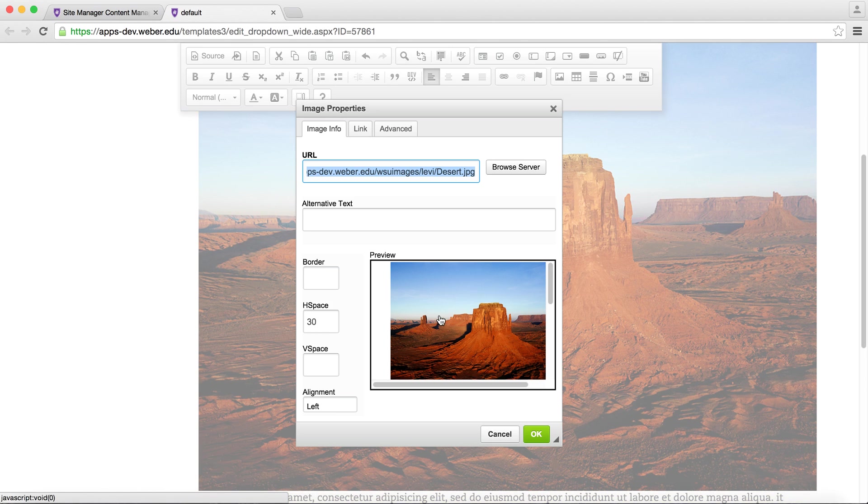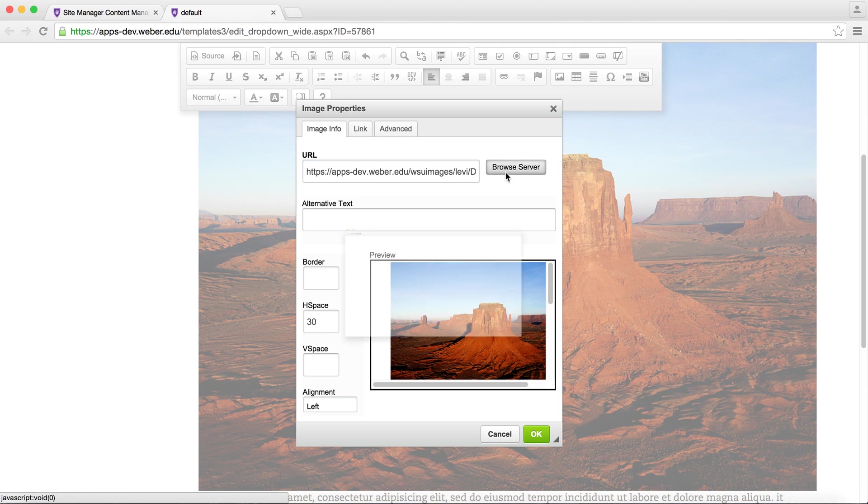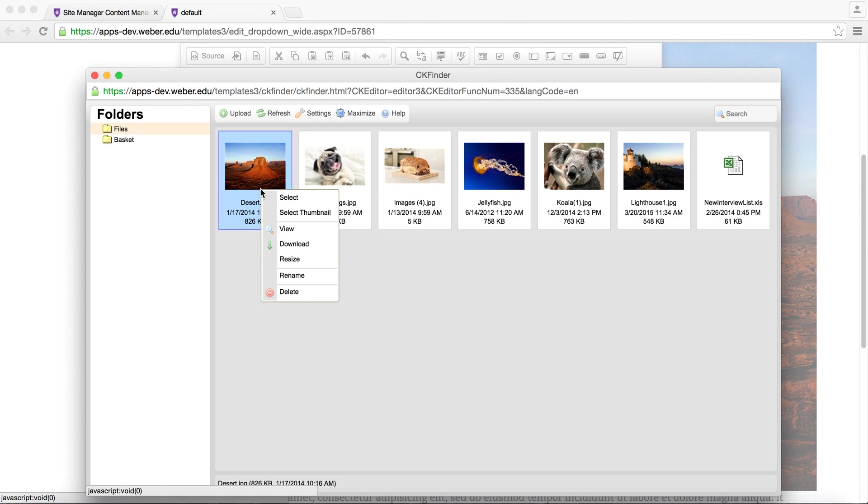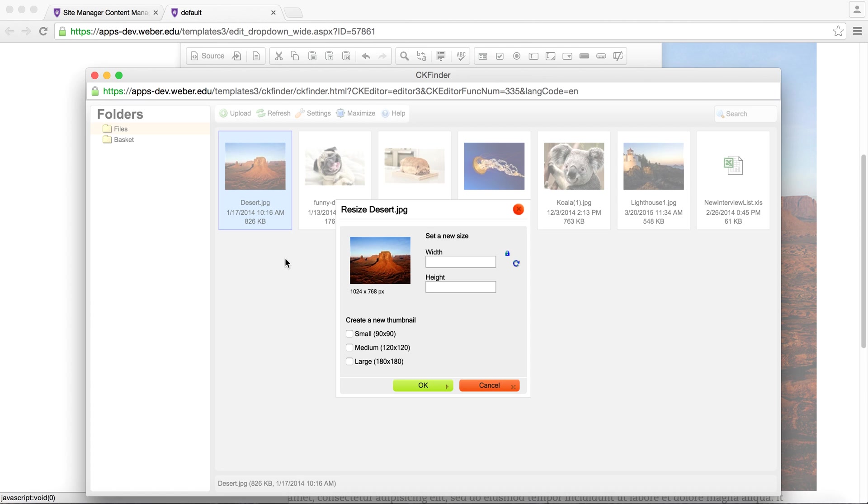To resize the image, return to the Browse Server option. Right click the image and select resize. You can then give it specific dimensions to better fit your page.